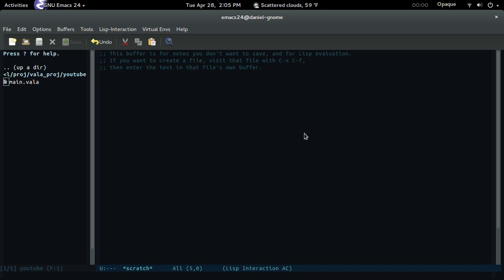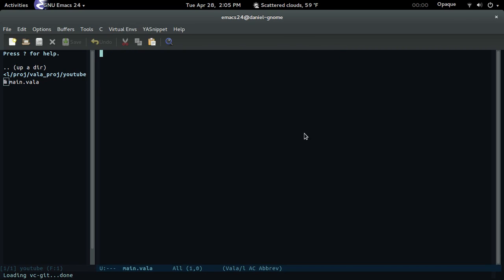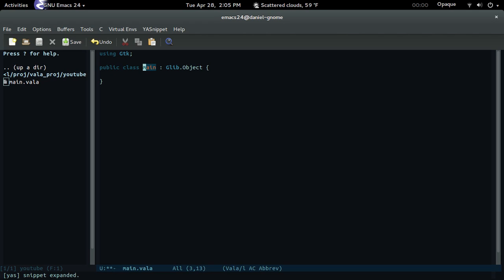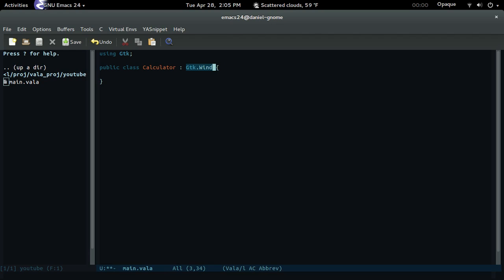First off, I deleted the other files we made and created a new one. Then as always just add 'using GTK', and then let's create a class — let's name it Calculator. And then GTK Grid.